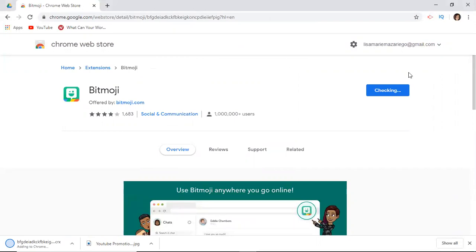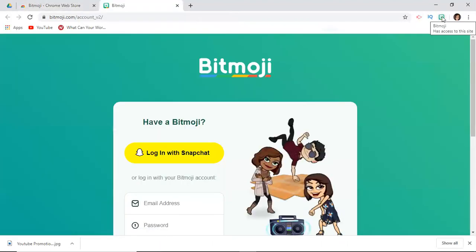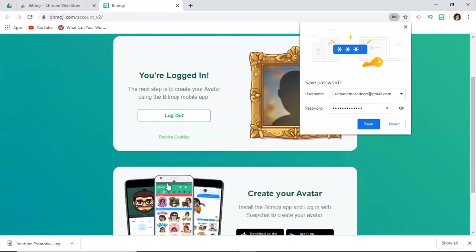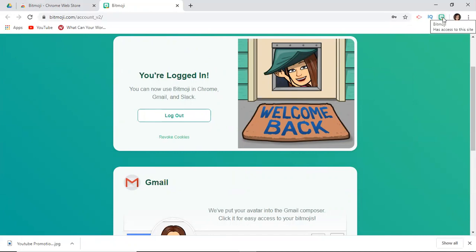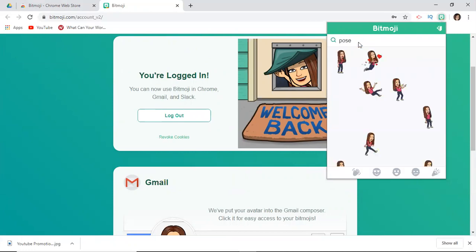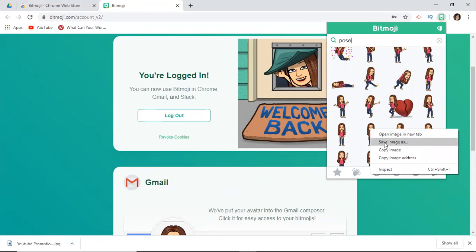If you want to change your clothes later, you'll have to do that from the phone app — you cannot change your clothes from the Bitmoji extension. The extension will ask you to log in again. Once you're logged in, you'll see the outfit you picked on your phone is the one shown. I'm going to type in 'pose' and you'll see a lot of full-body examples come up — you can right-click to save them, or copy and paste into a document.